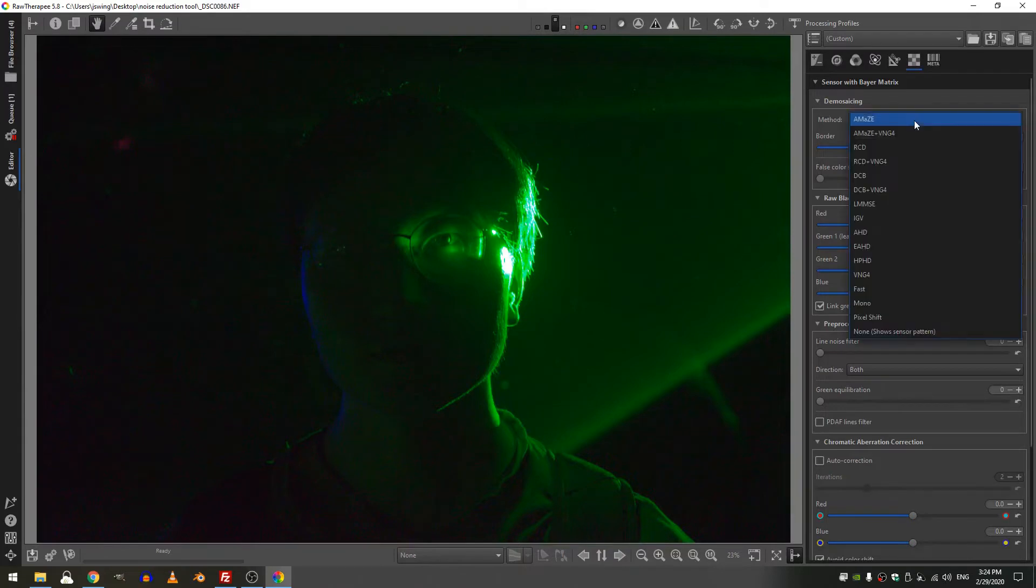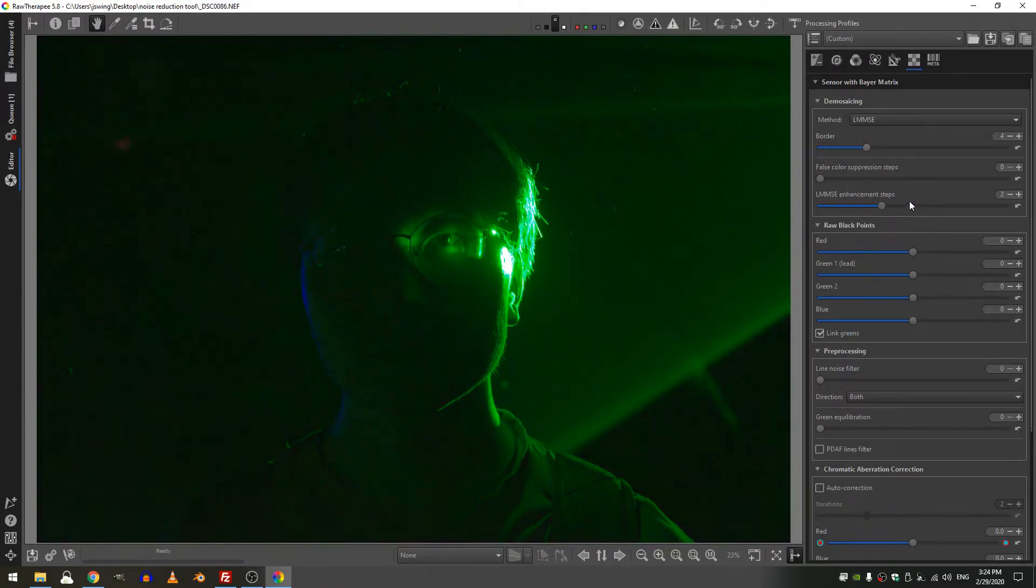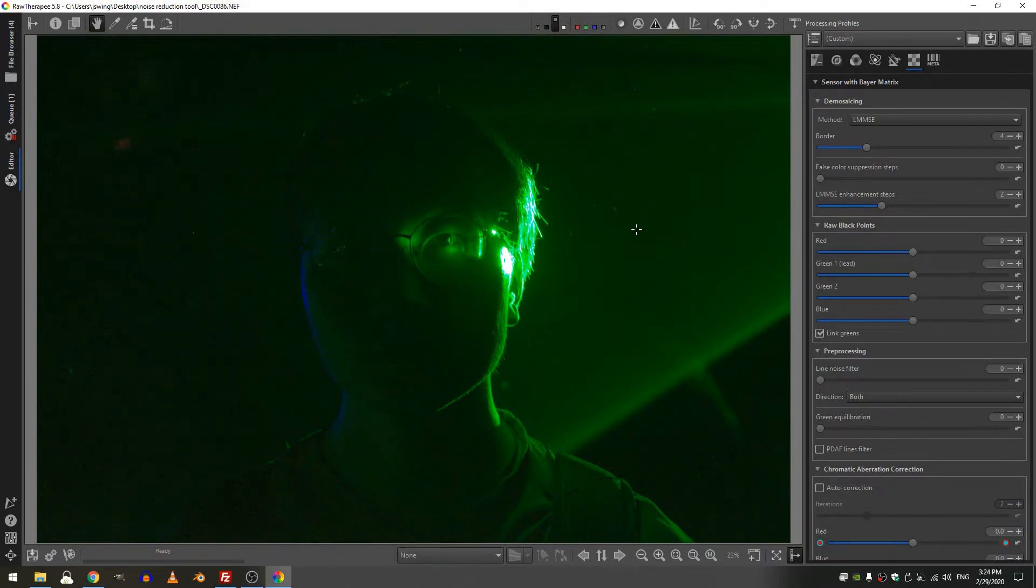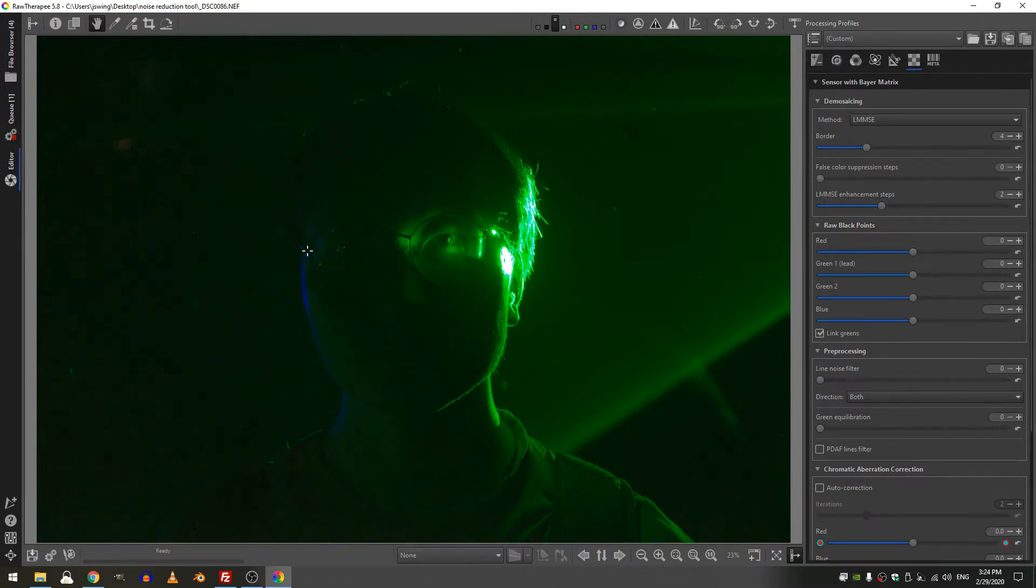And then we'll change this to LMMSE, and the reason that I'm doing that is LMMSE demosaicing method is actually better for dark photographs, better for photographs that have lots of noise taken in a very dark high ISO manner. So now that we've gone ahead and done all of those edits, let's jump over.